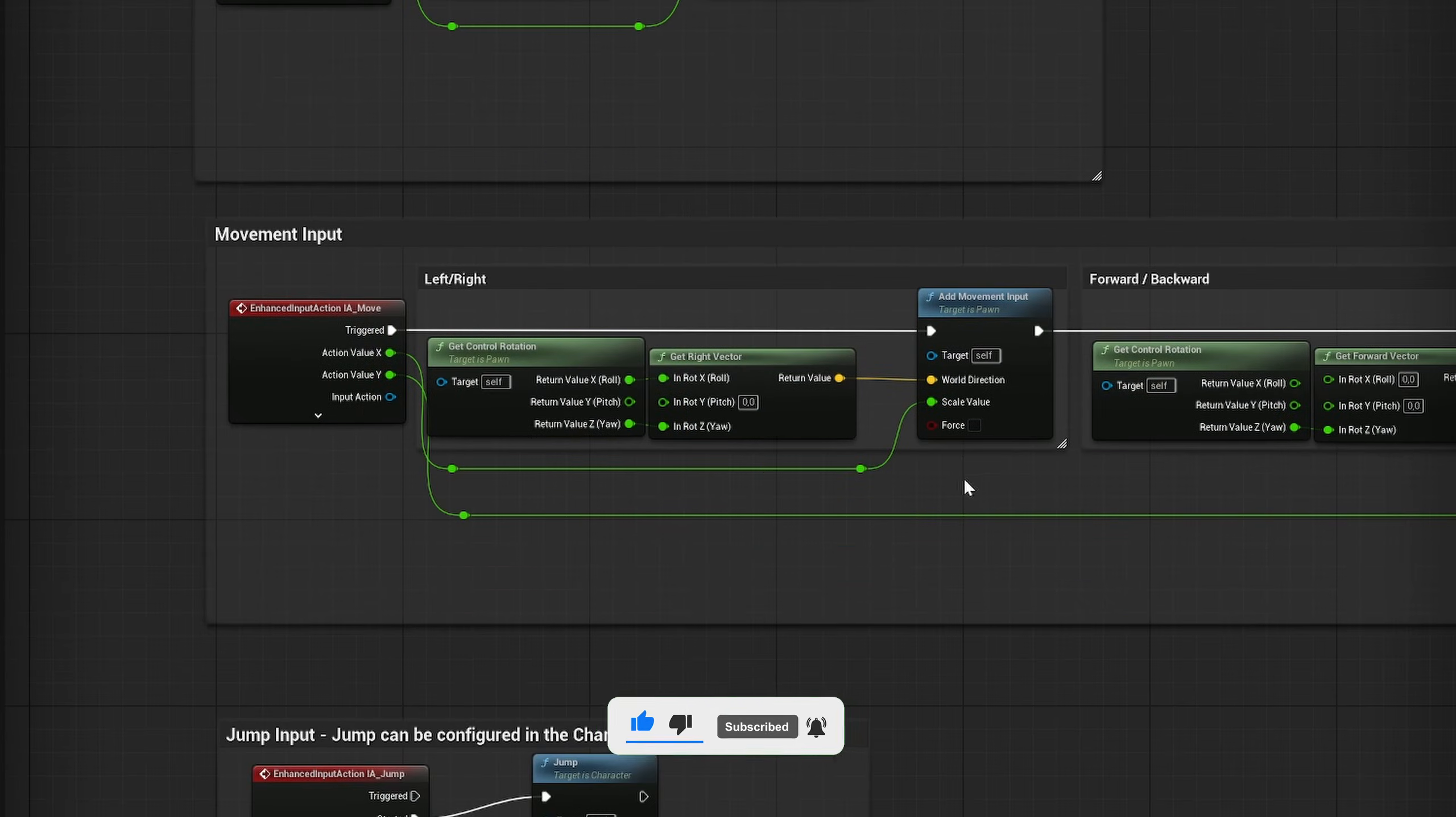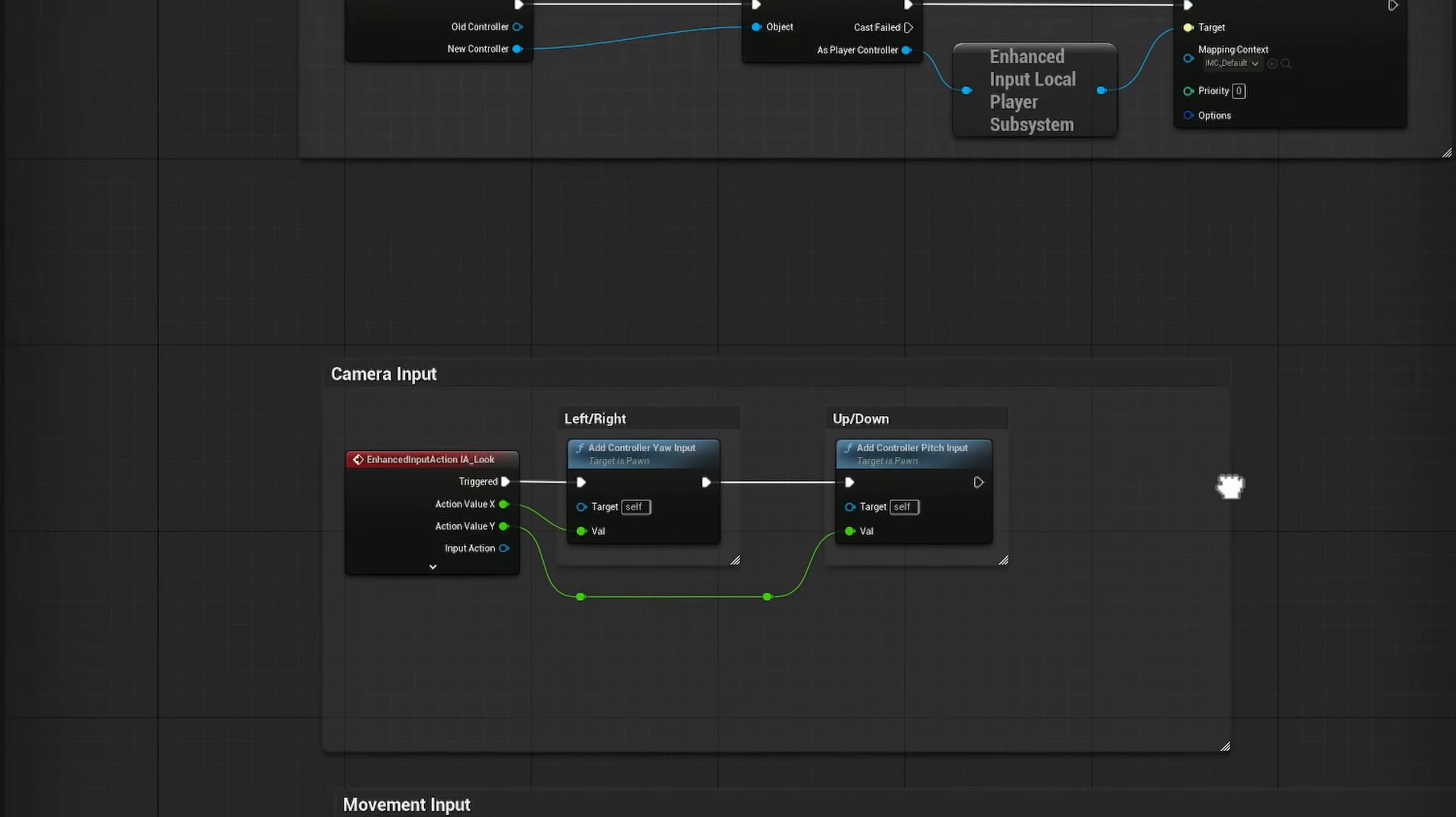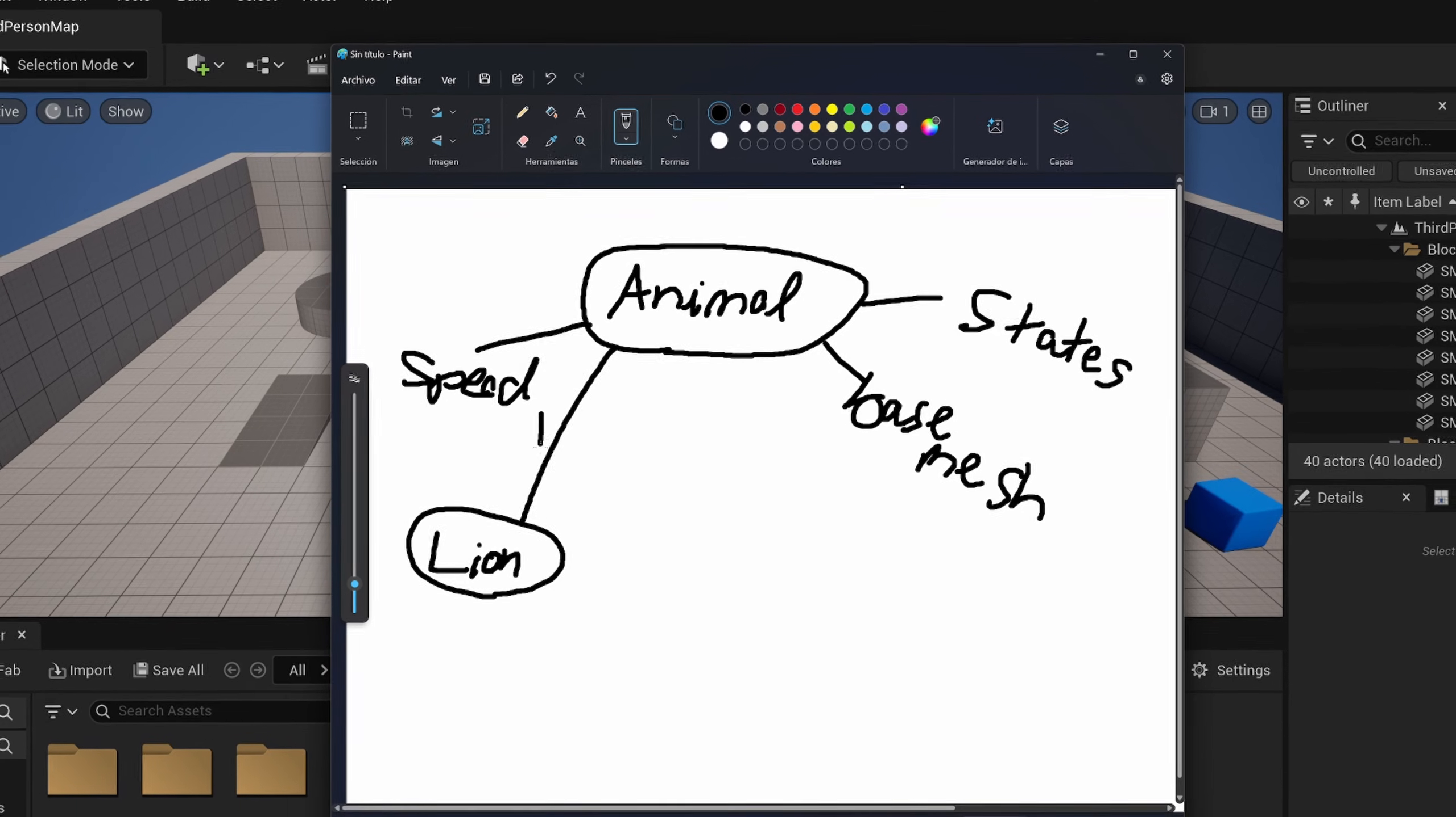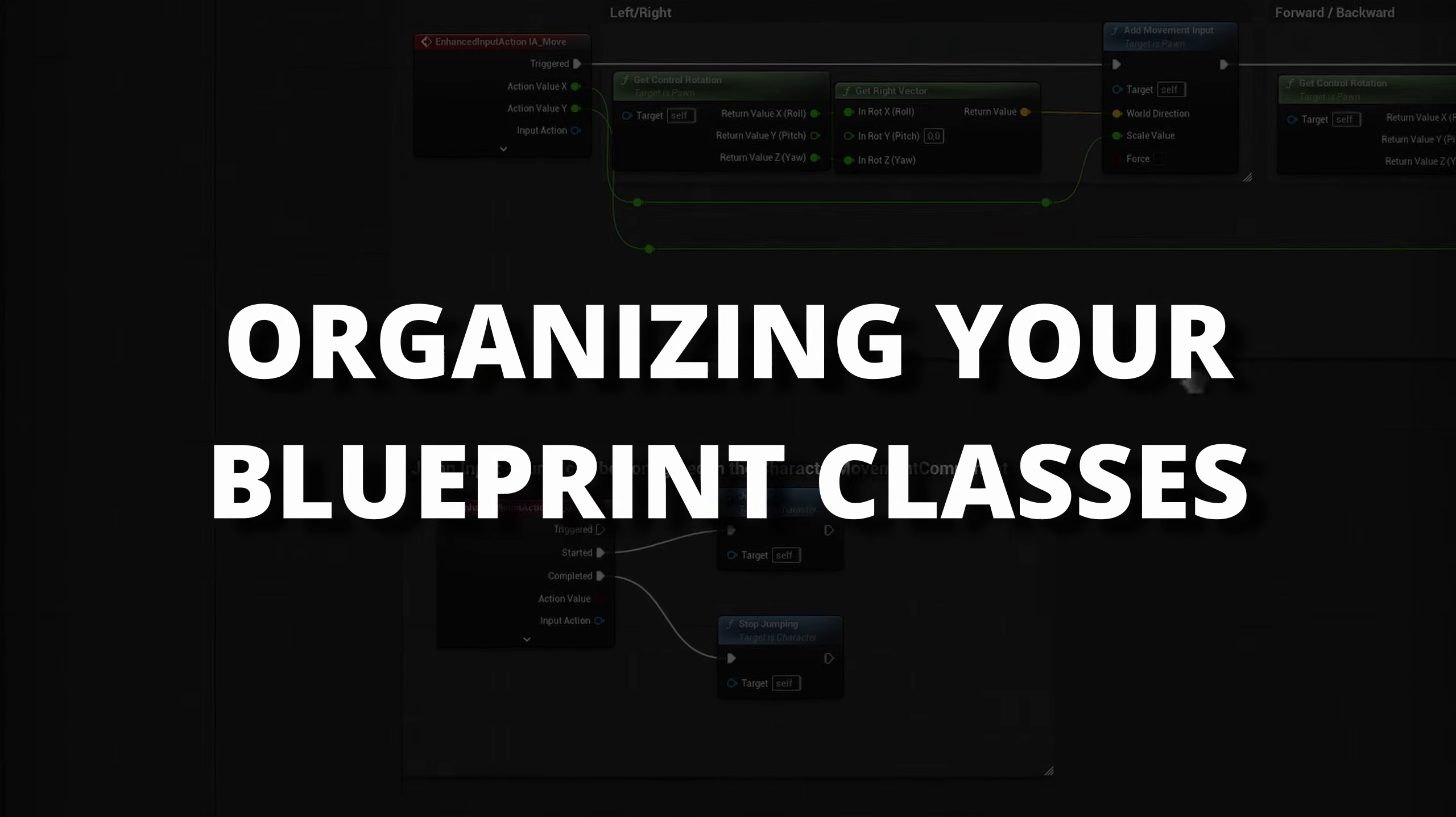Today I want to reveal the only tip that you need to know in order to master organization in blueprints. With this tip, you will be able to create hundreds of blueprints and connect them all together very easily without even thinking about it. And do you know what it is? Organizing your blueprint classes.